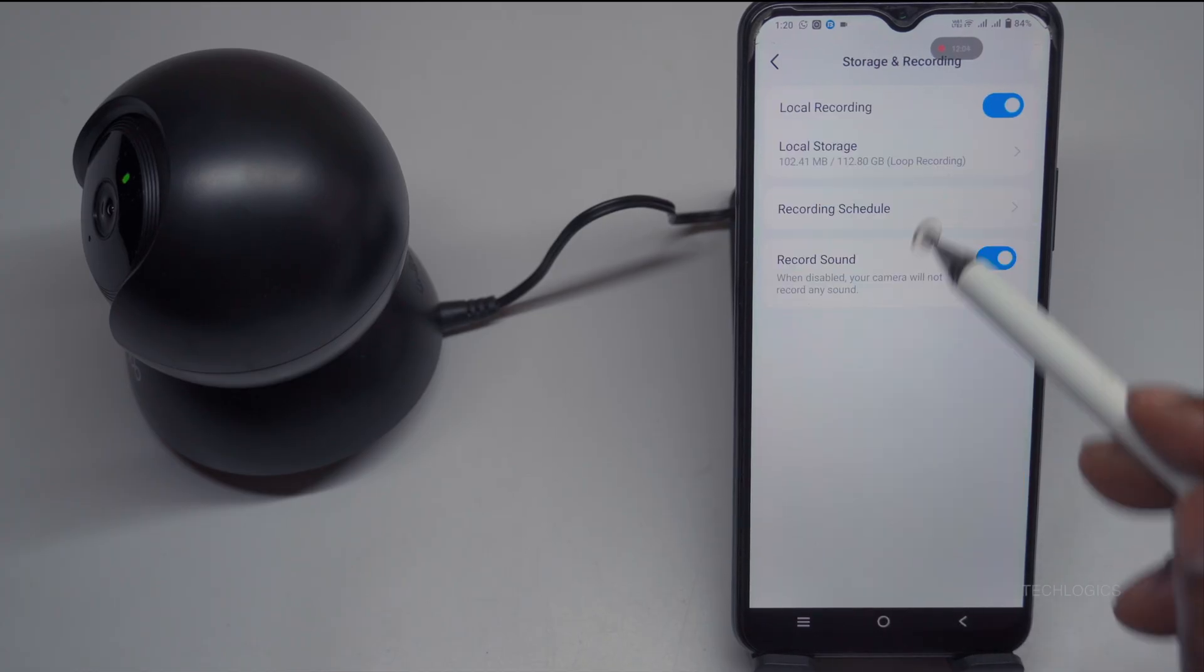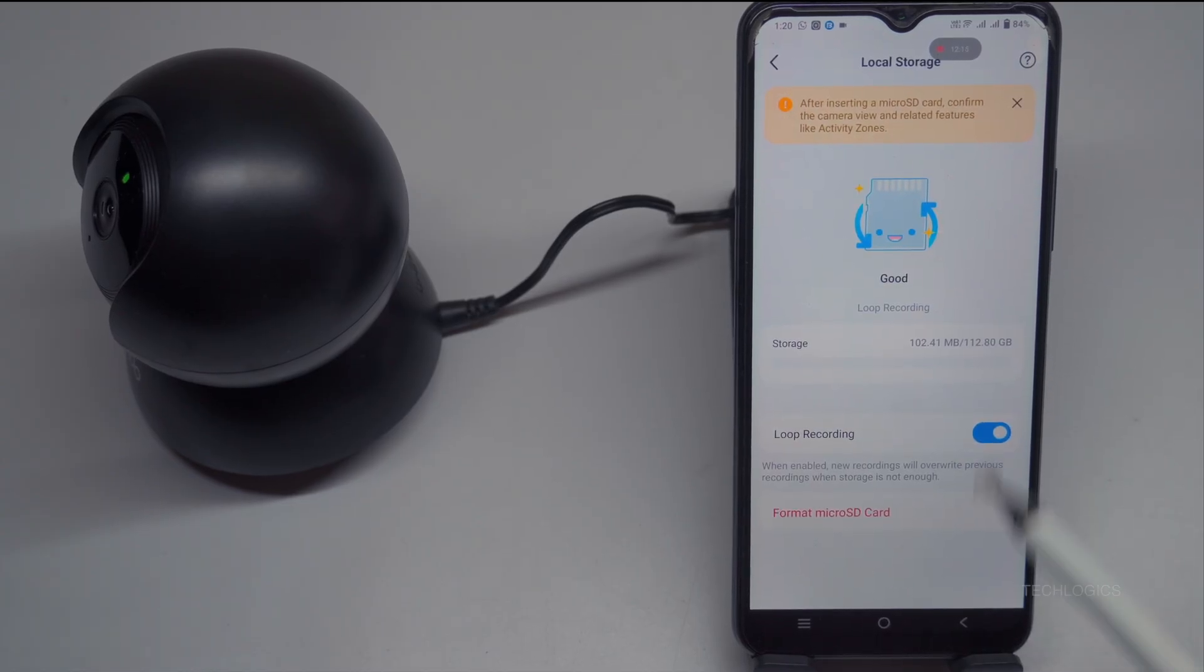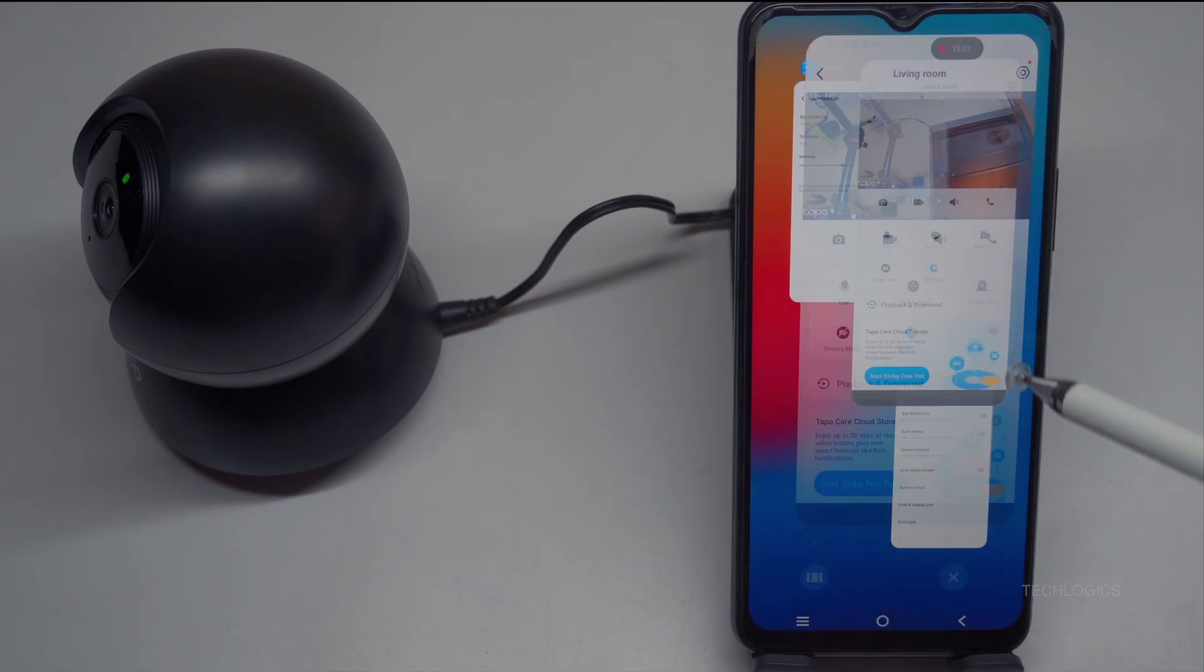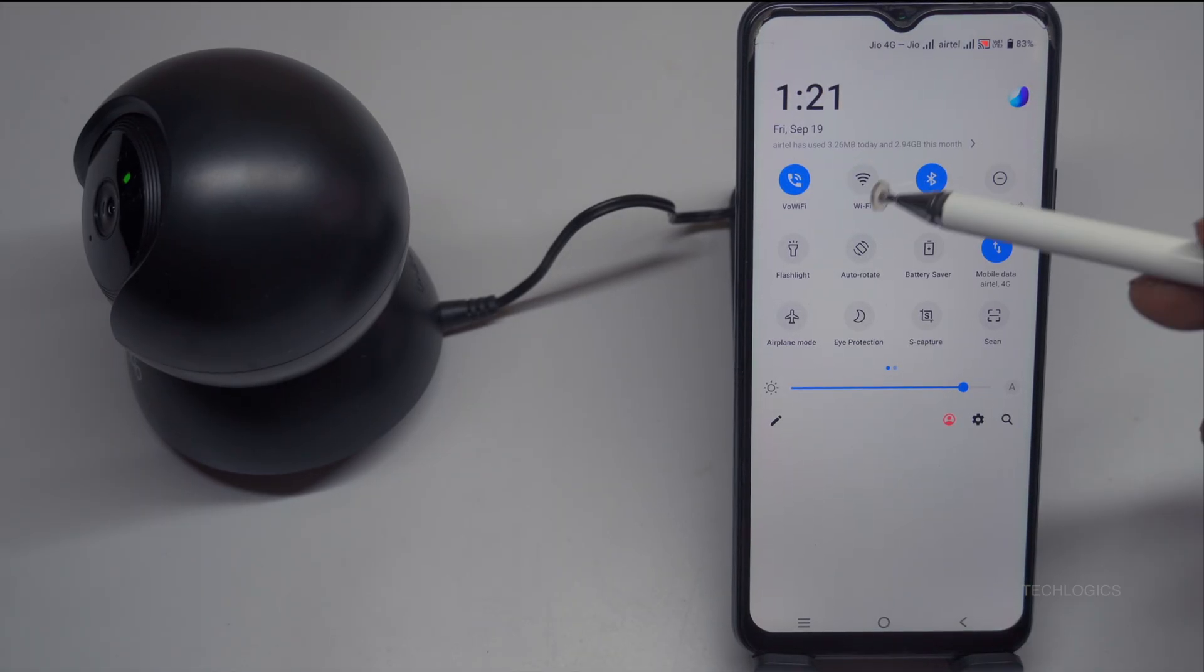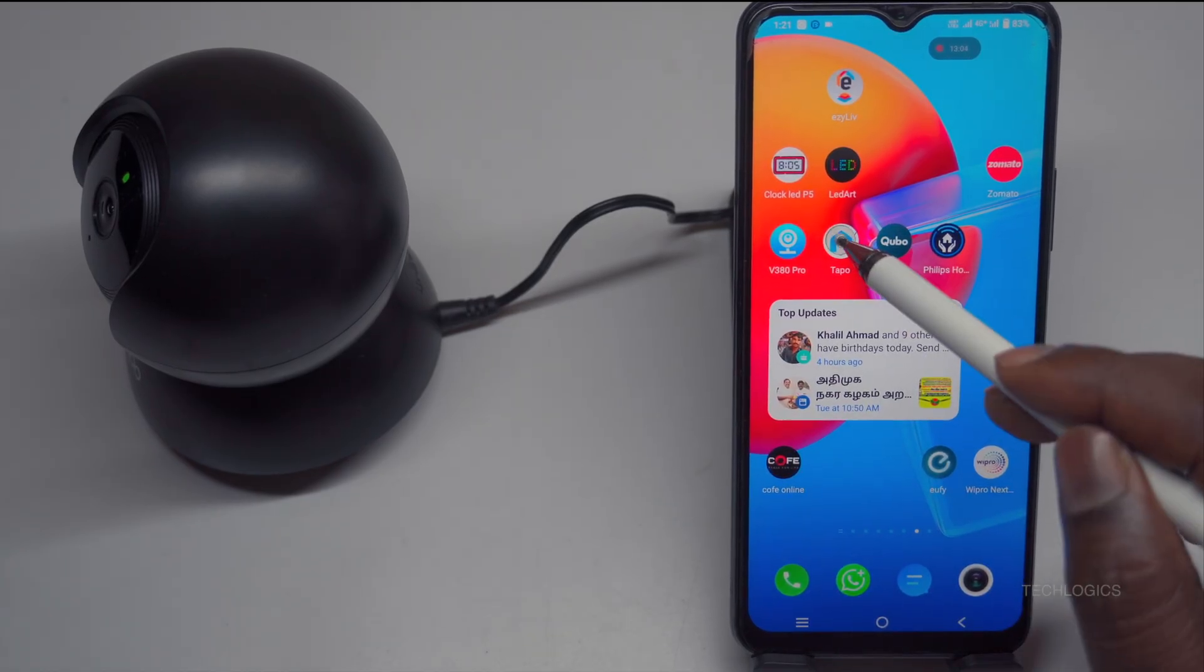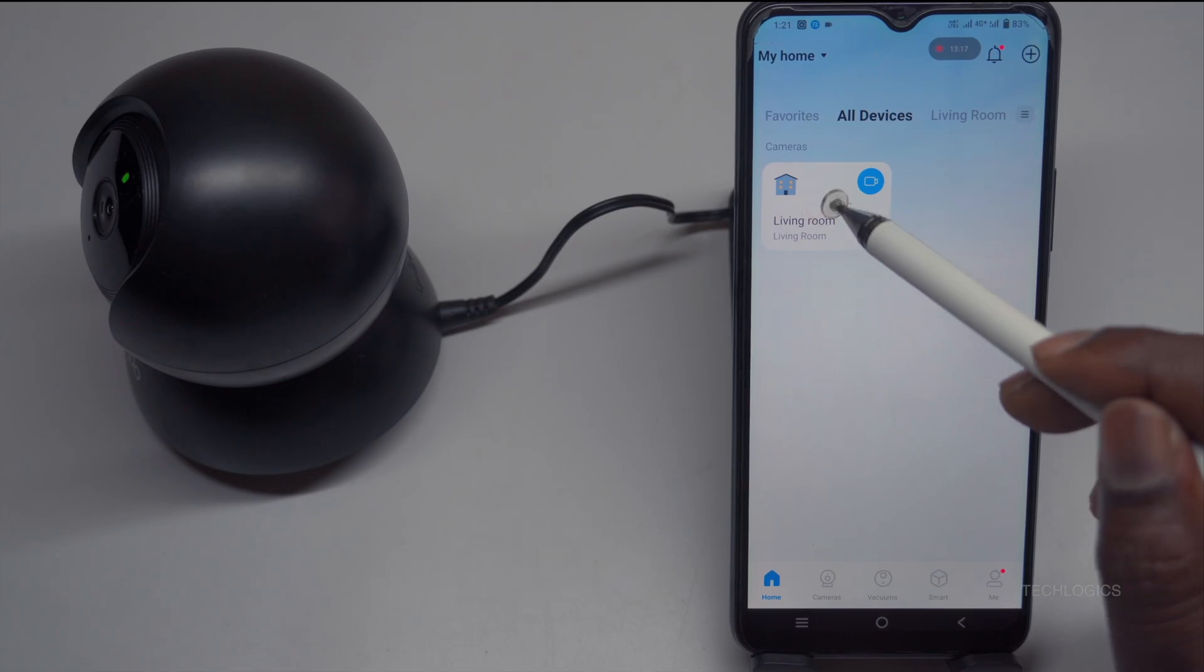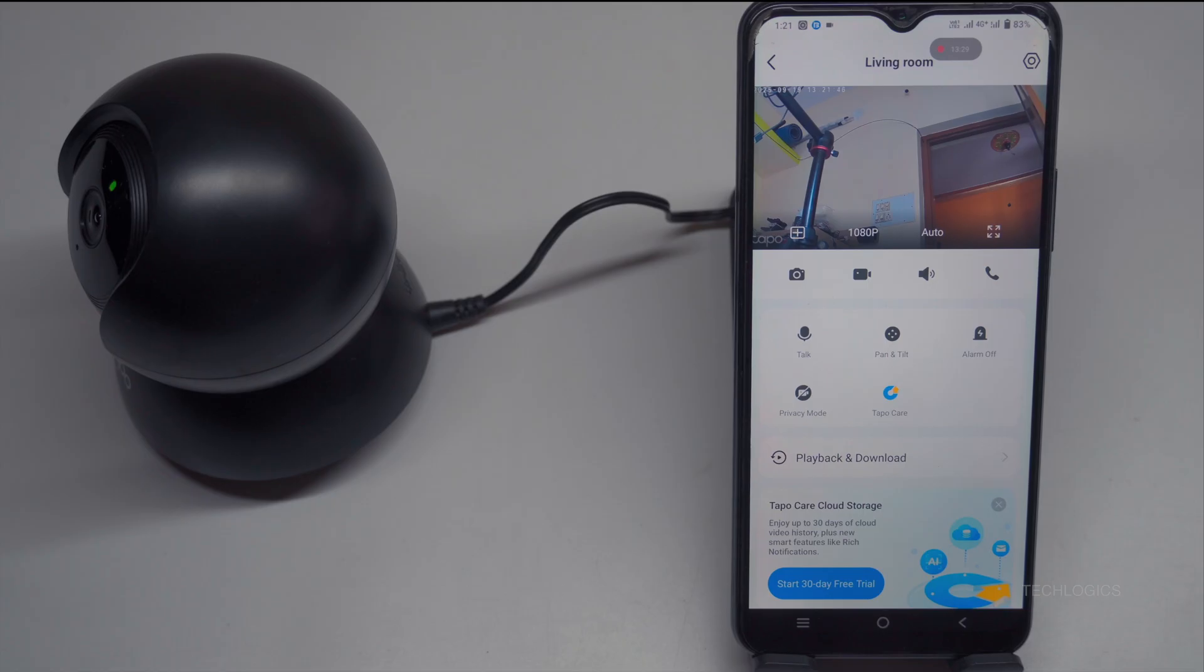To finalize the initial setup, including setting the correct date and time, tap the settings icon on the camera's main page. Select Device Info to configure the date and time according to your location. You can also customize recording preferences by visiting the recording settings, where options related to SD card storage are available. For more detailed instructions, refer to the dedicated videos in this series, covering storage setup, event alerts, two-way audio, and other features. If you need further clarification, additional segments in this series provide in-depth explanations of these features.